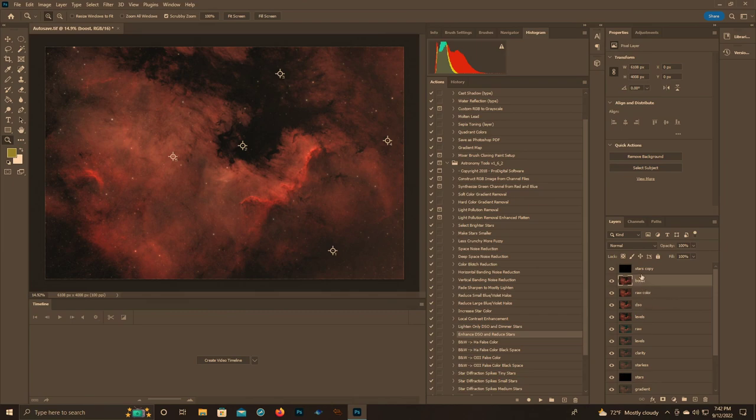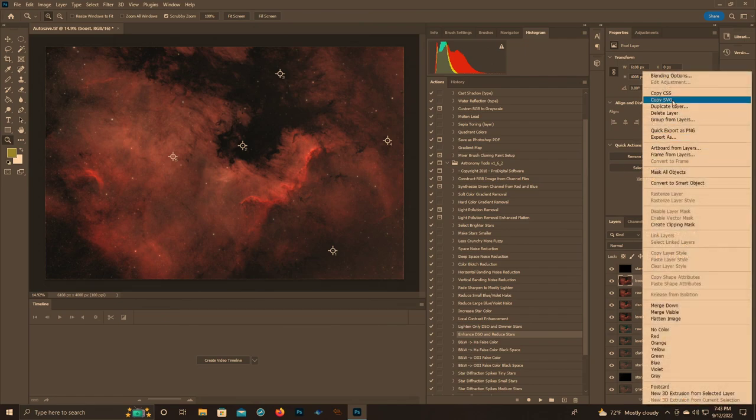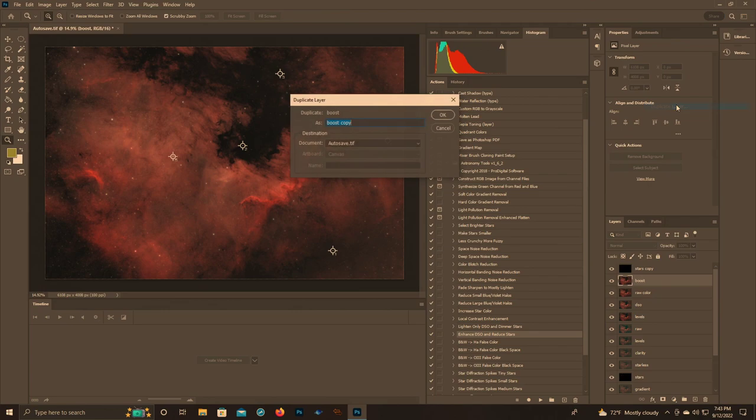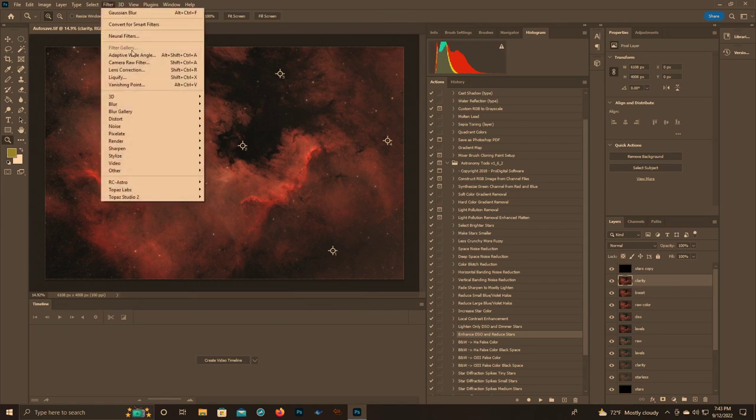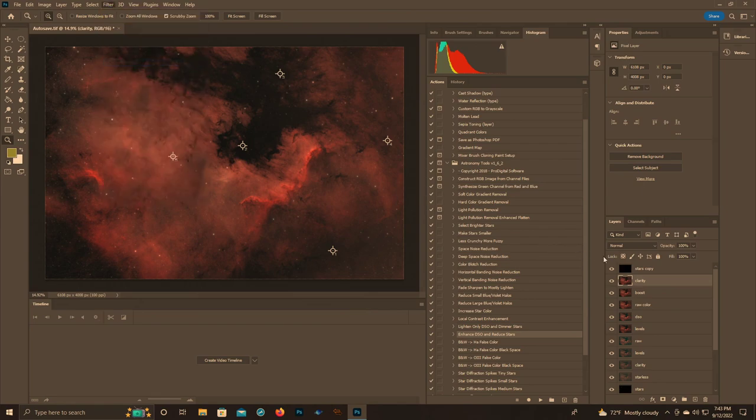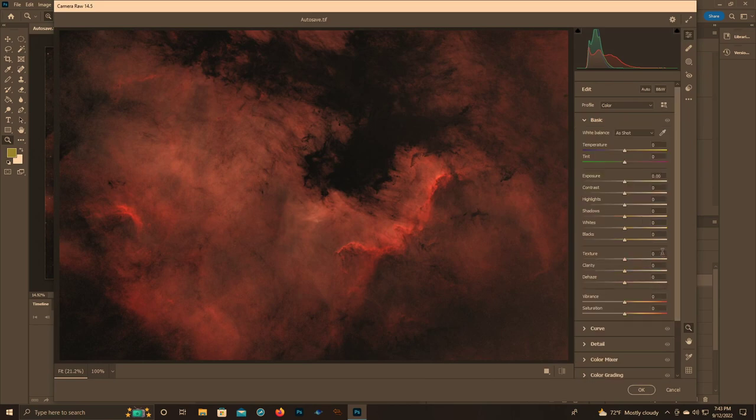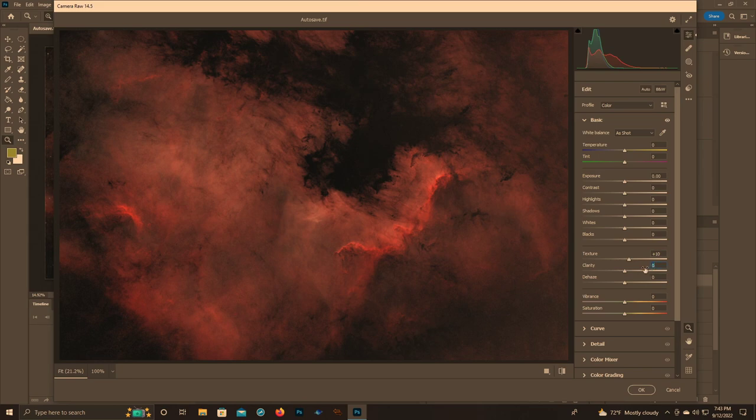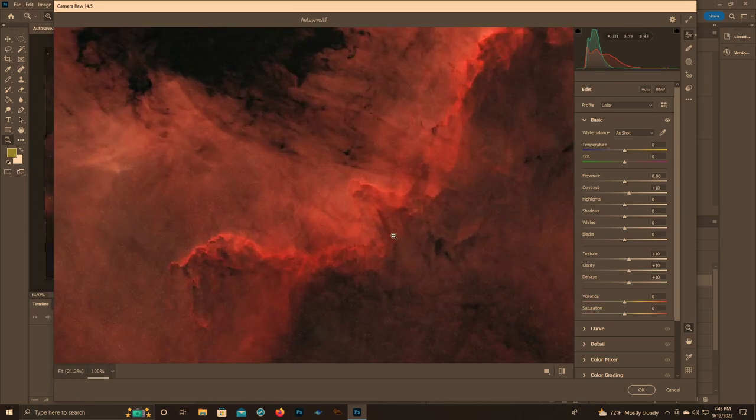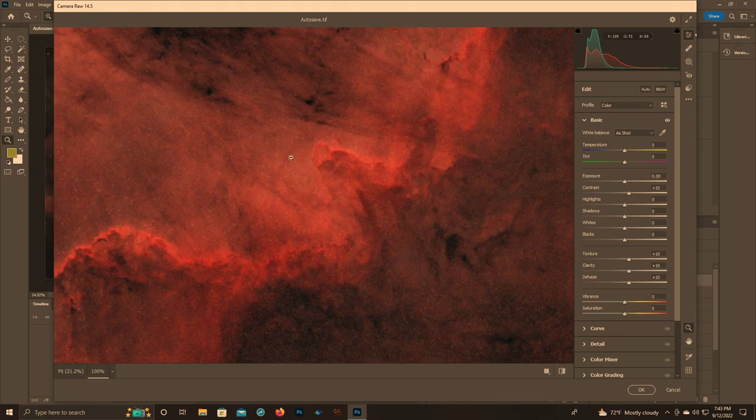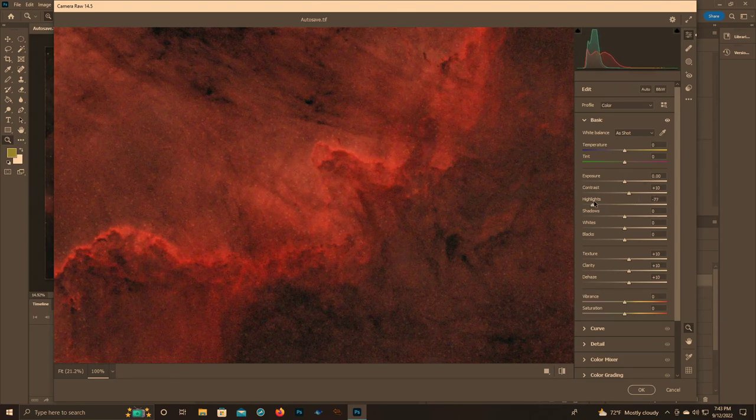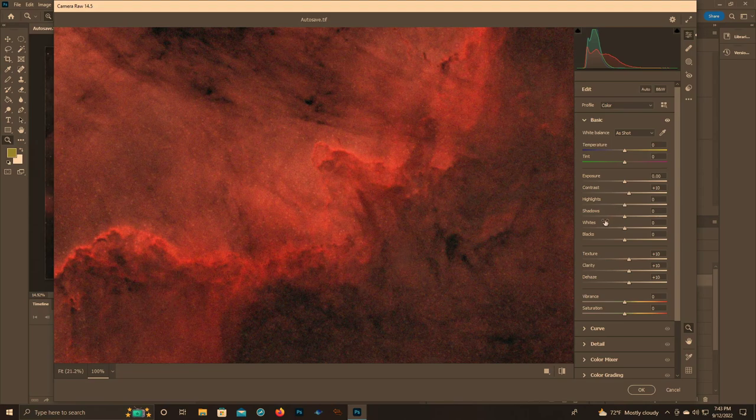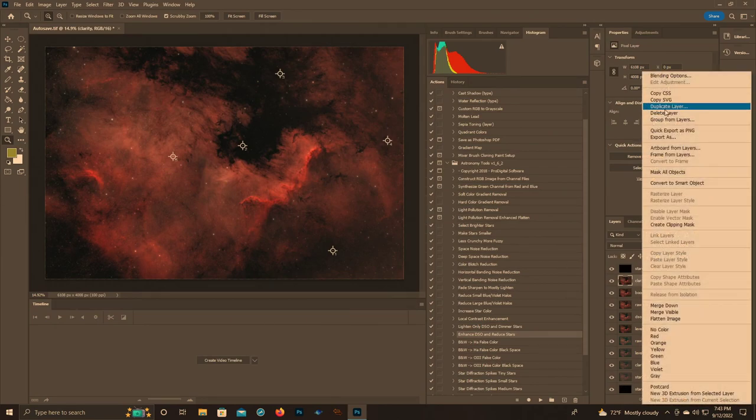We've got our boost, we've done our color, we're pretty much where we want to be. Now we still have noise, which we're going to take care of in a minute. But first I want to do another small clarity adjustment. This is not going to be as aggressive as the earlier one. Go back to the basic. We're going to do 10 texture, 10 clarity, and 10 contrast.